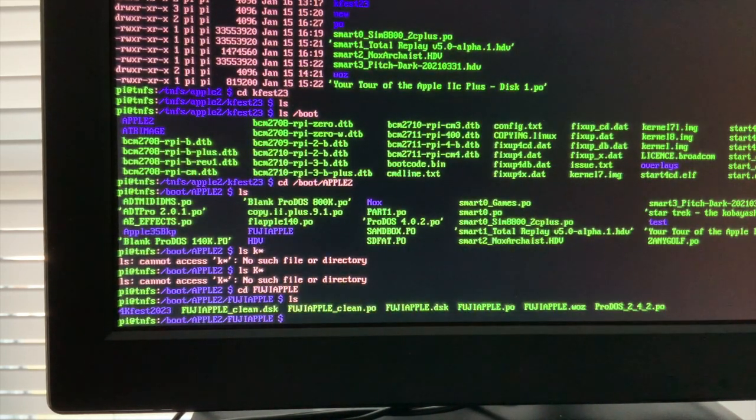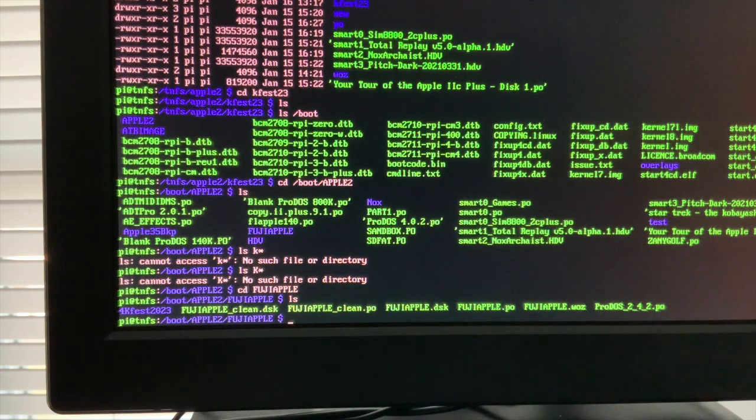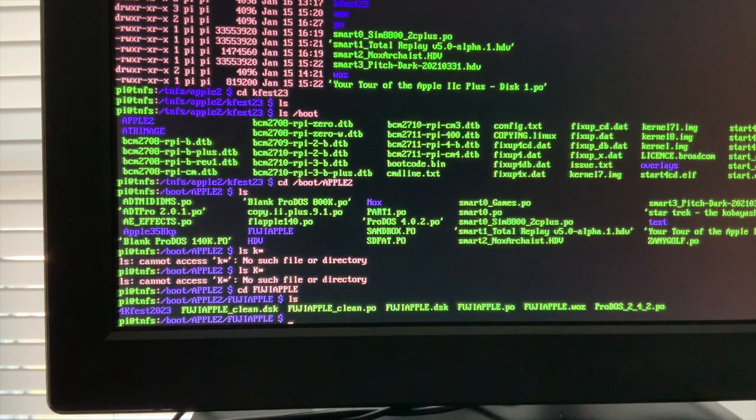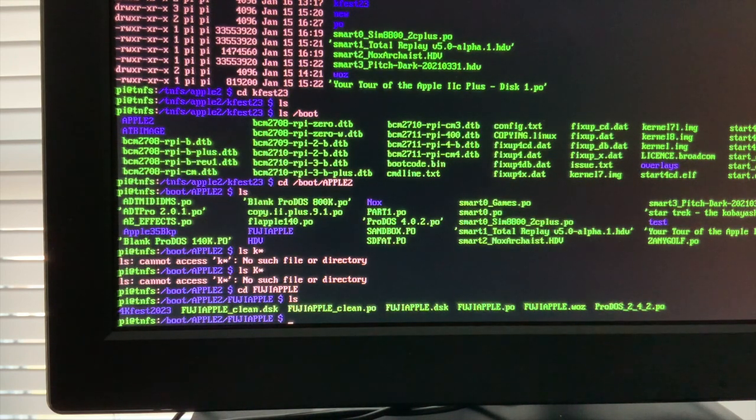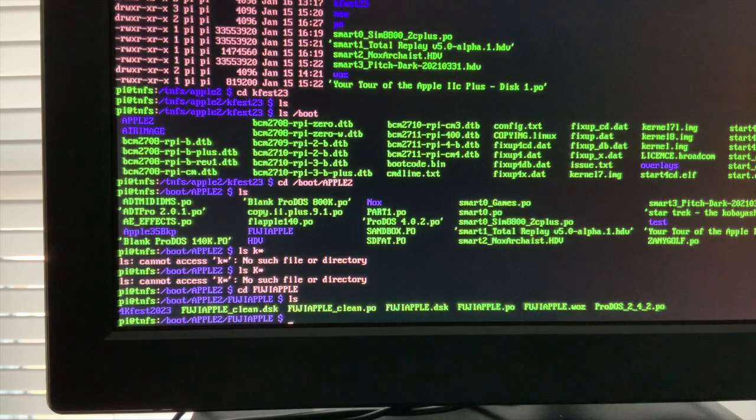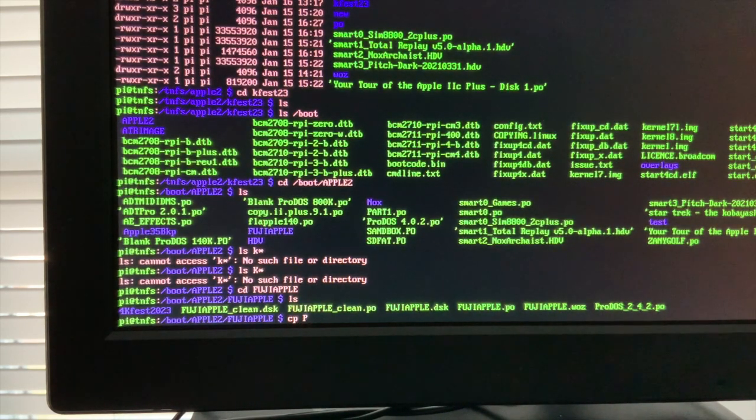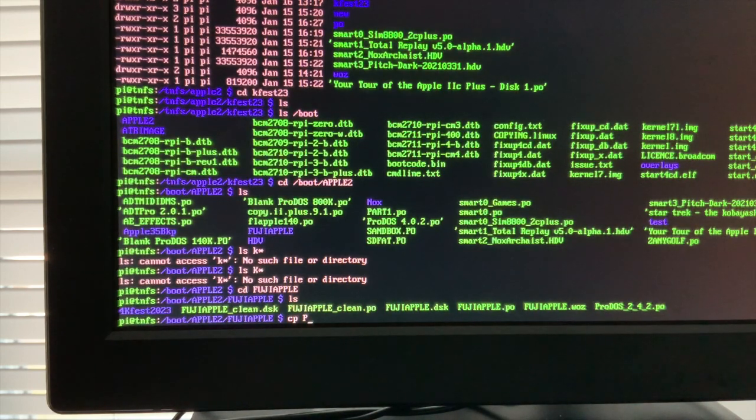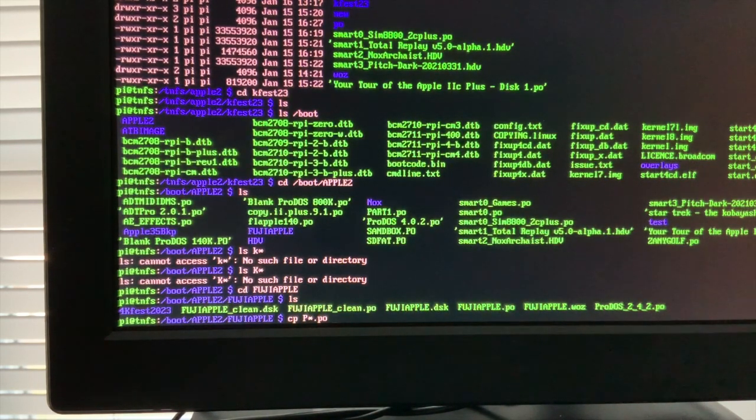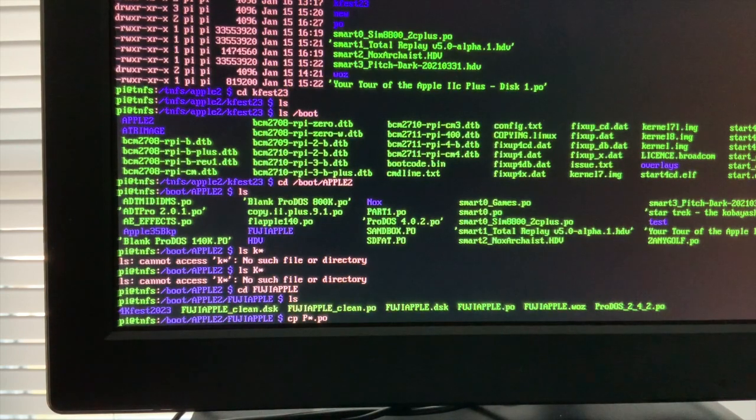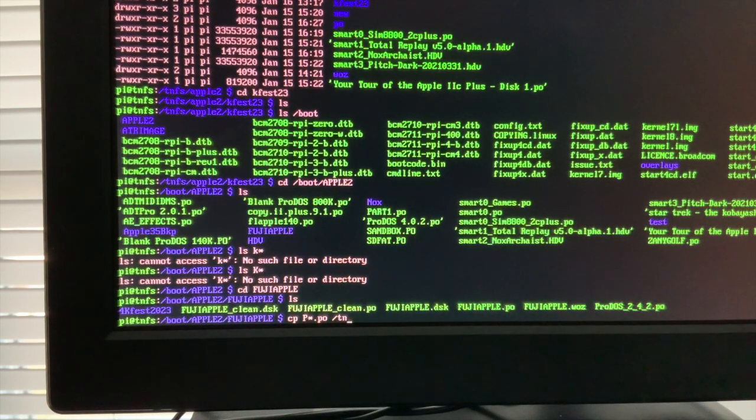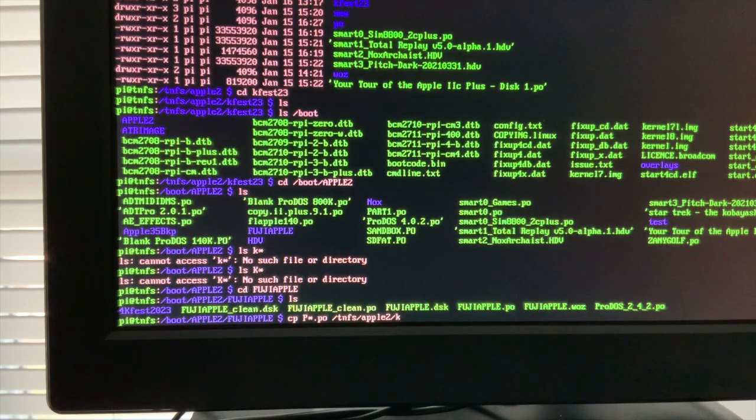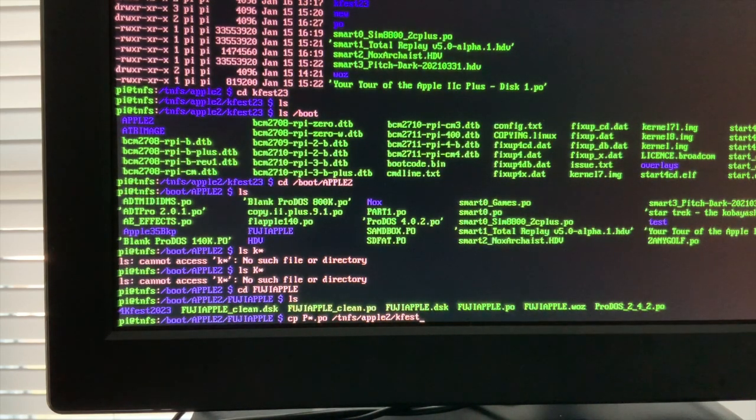Okay, and ls in there, and I do have a KFES23. Okay, and here I have a 4KFES23. I want to copy that ProDOS 242 image over. So it was TNFS Apple II KFES23. So I want to copy P star, ProDOS dot PO to slash TNFS slash Apple II slash KFES23.